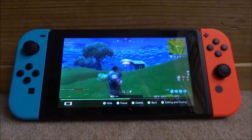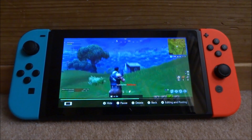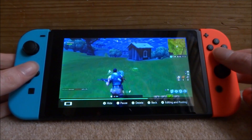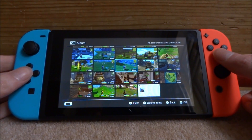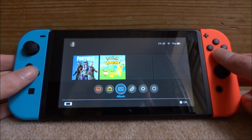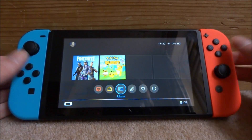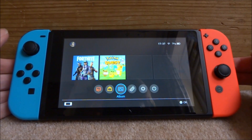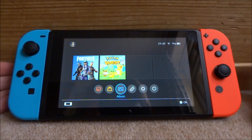Maybe they will add something like that in the future. So what you guys want to do now is take out your SD card and plug it into your PC and from there you can access the videos and then do what you want with them.